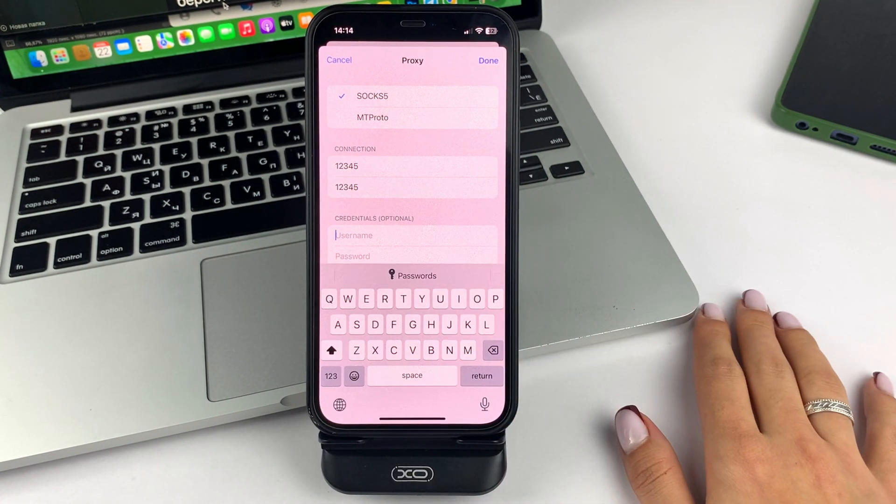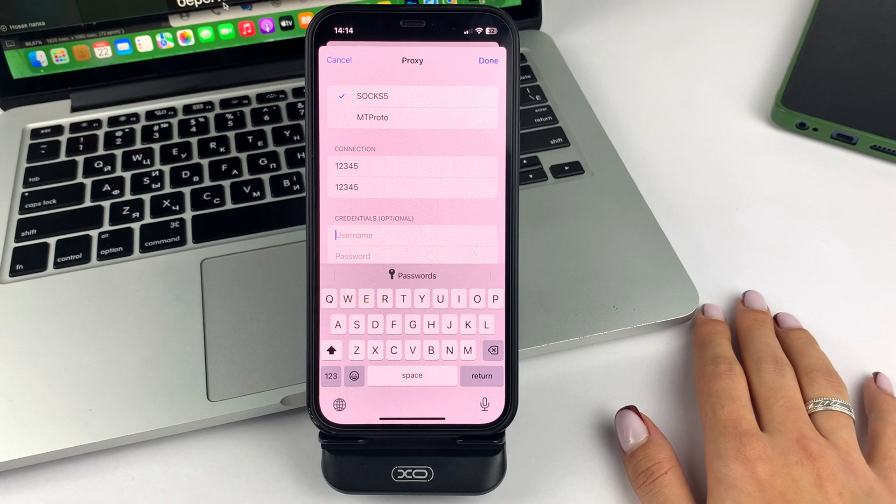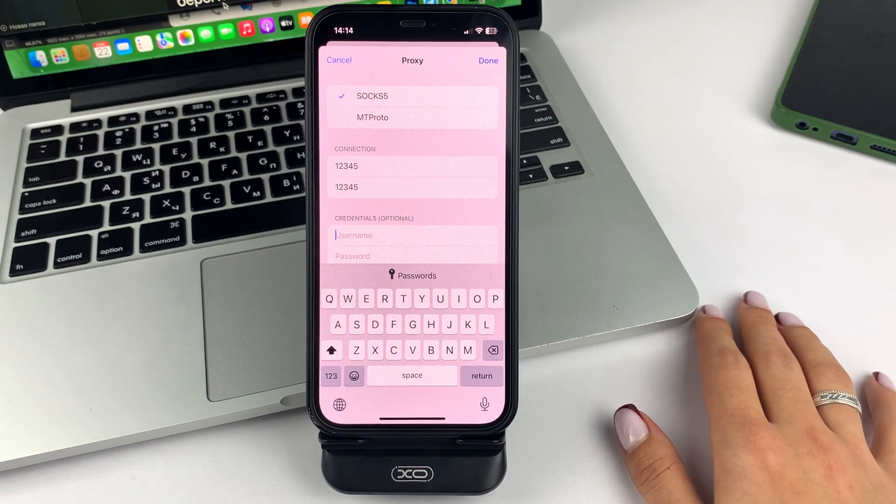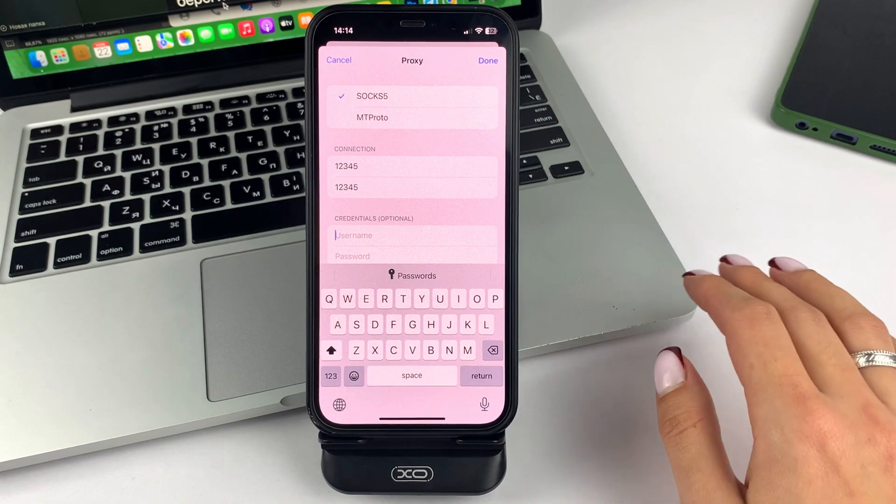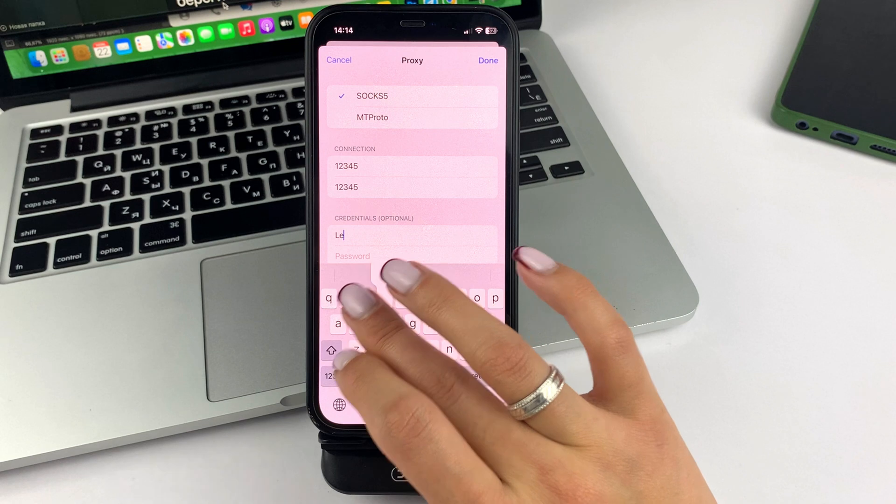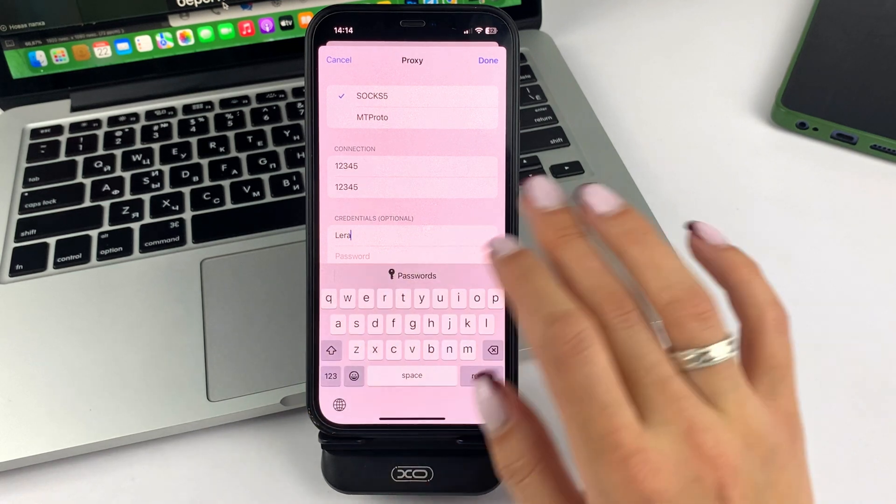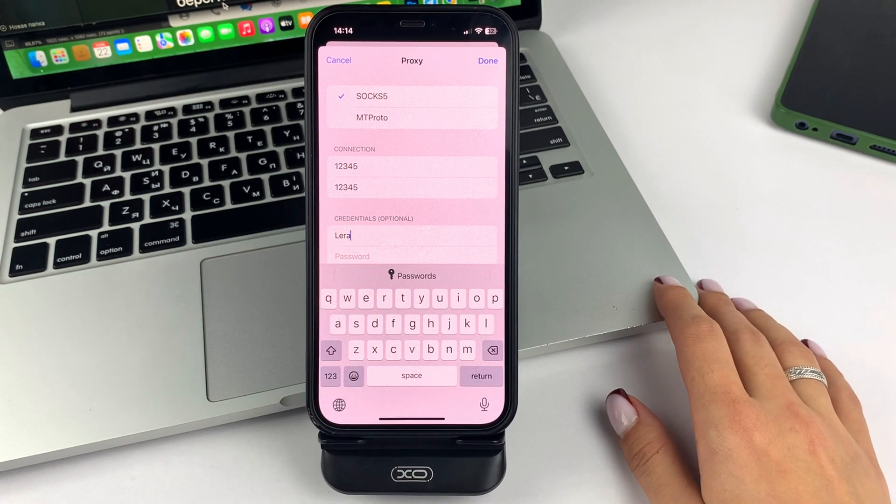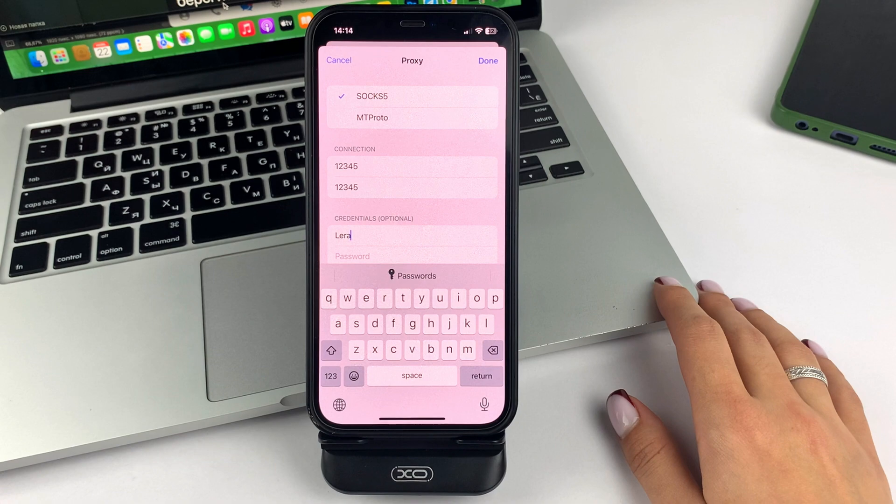Now you can move on to the next step. This is to fill in your username and password. These are actually optional, so you can fill them in as you see fit.